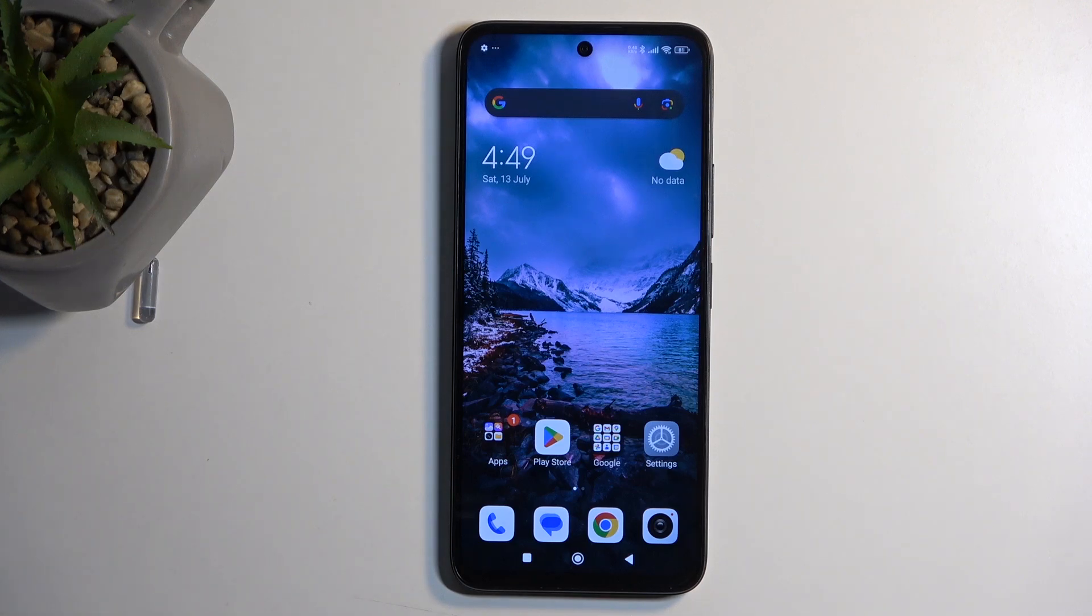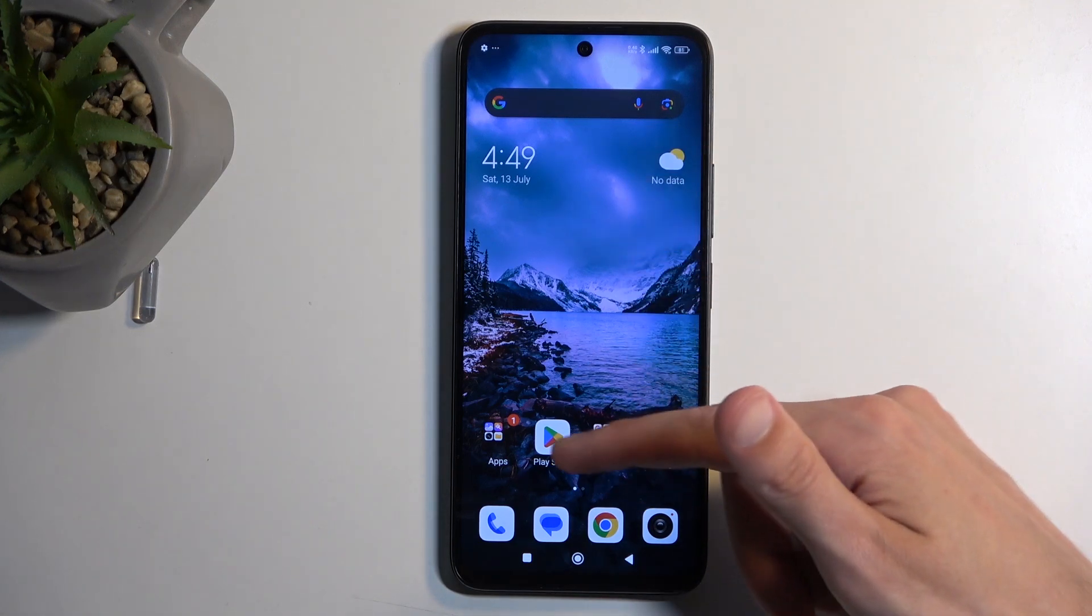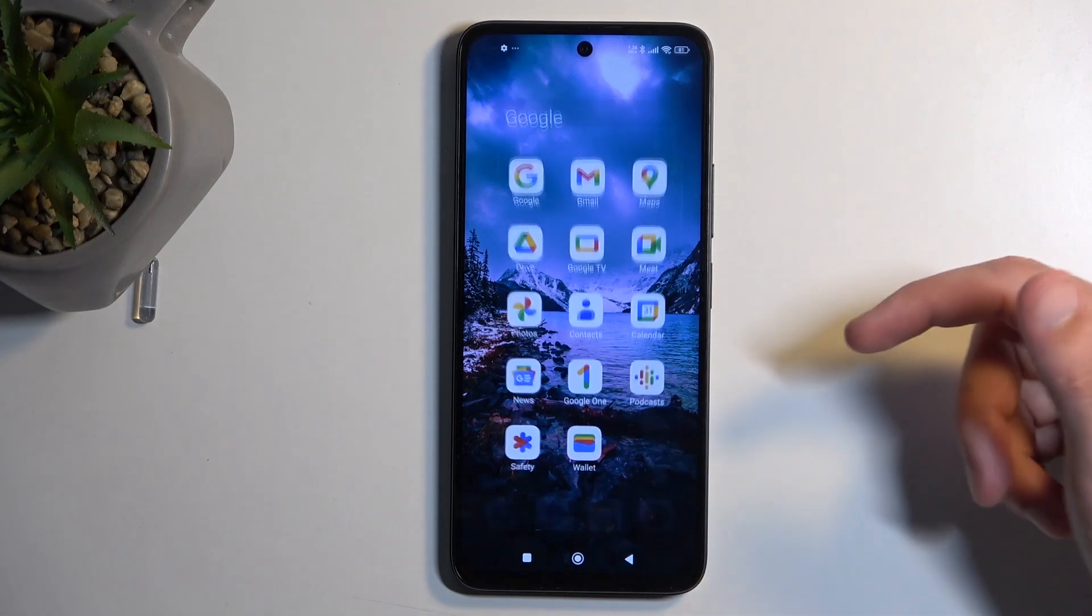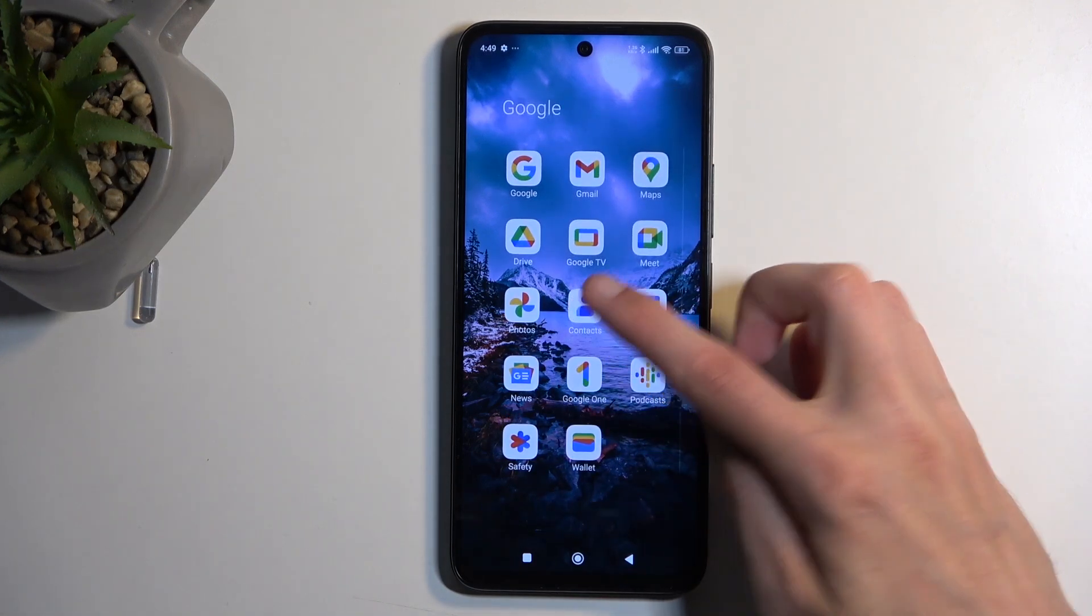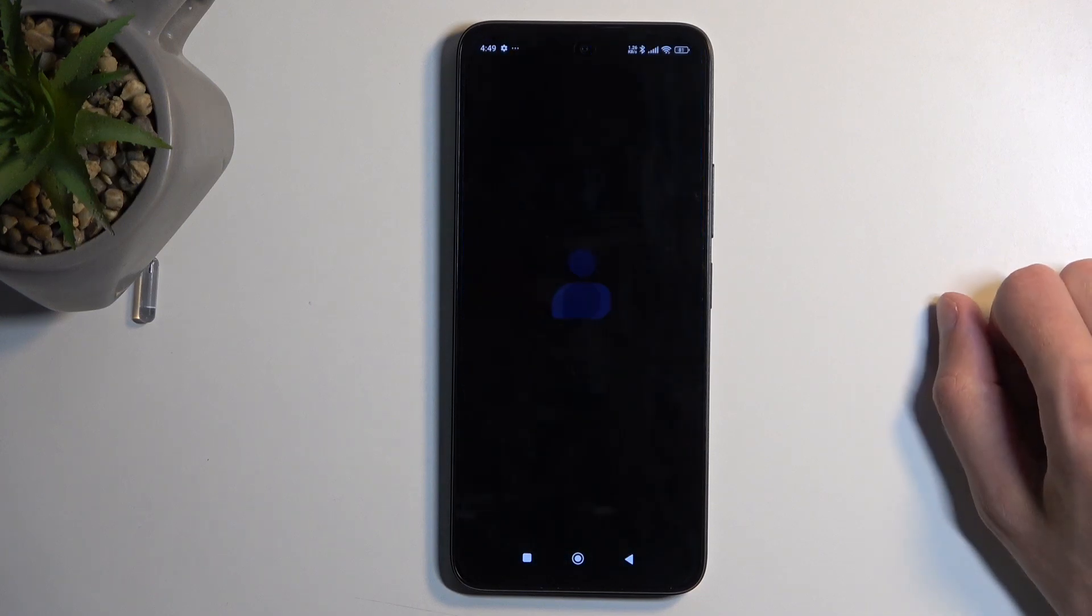To get started, you will want to open up your standalone contacts application, like this one.